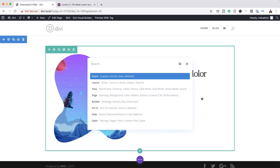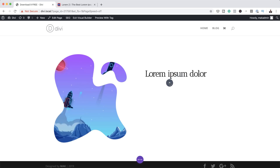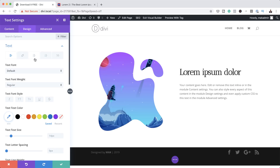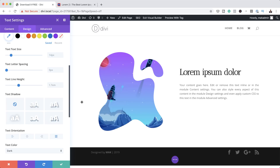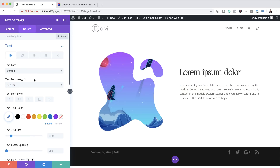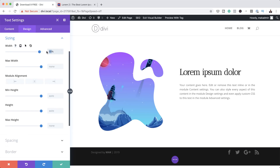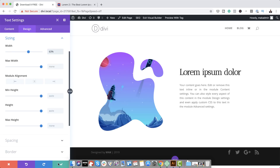Next I'm going to add my description text. I'll search for my text module and insert it right below here. Then I'll come over to design, text, and we're going to justify this — going to text orientation and selecting justify. The width of this is a bit too much, so let's reduce it by going to sizing and setting the width to about 63%. And pretty much that's all we need to do there. Now it's time to add a button, so I'm going to click save.